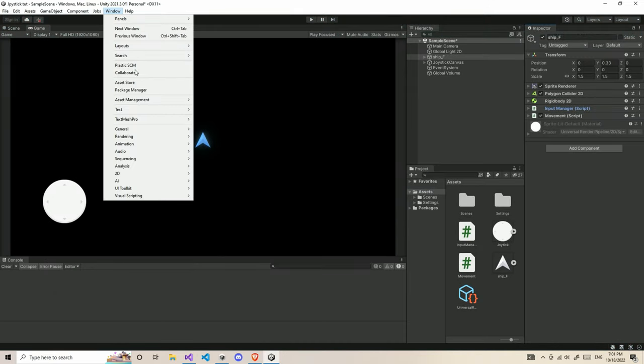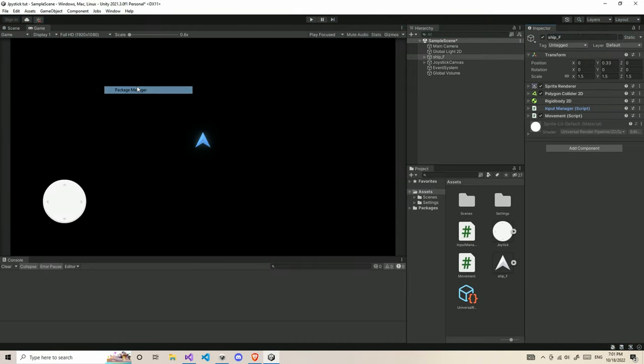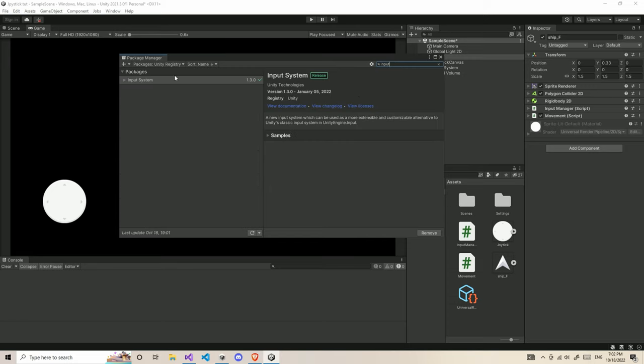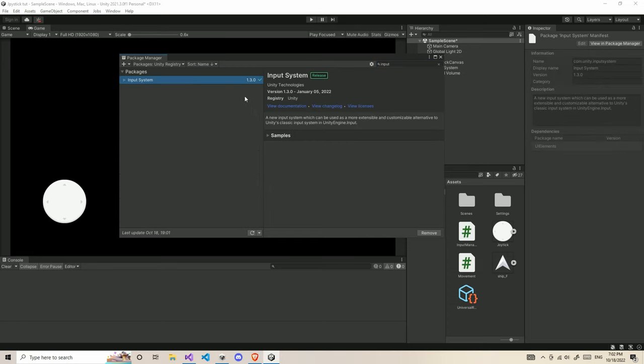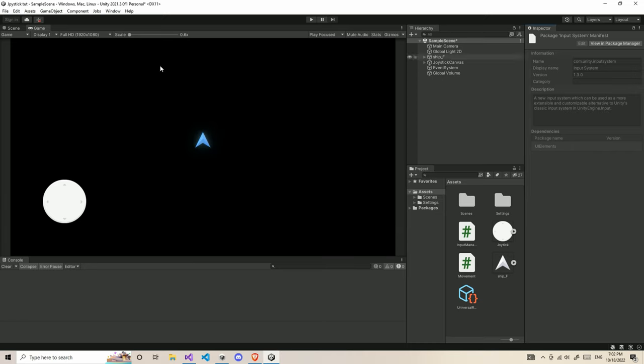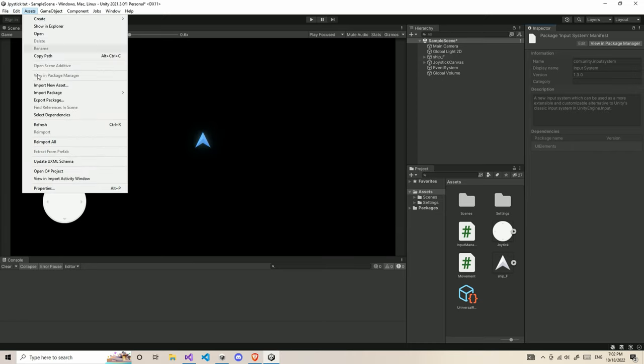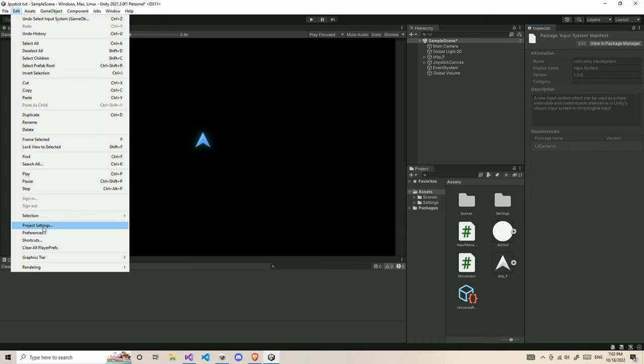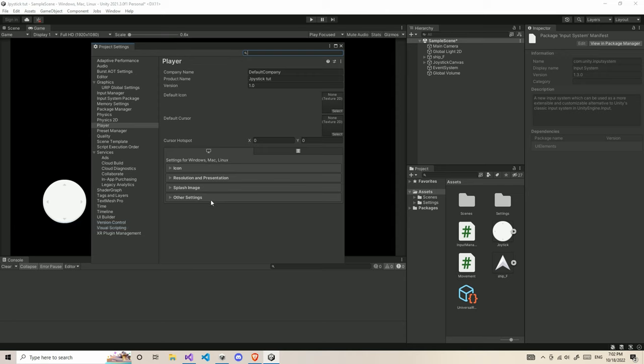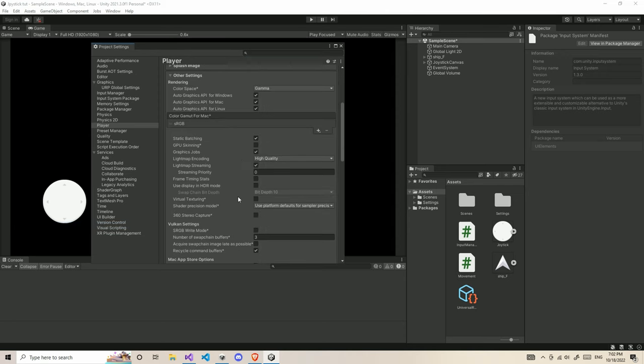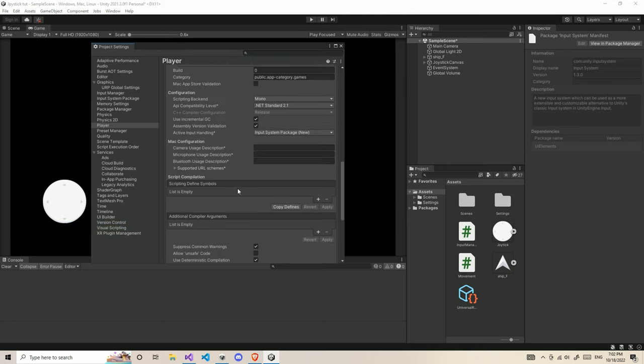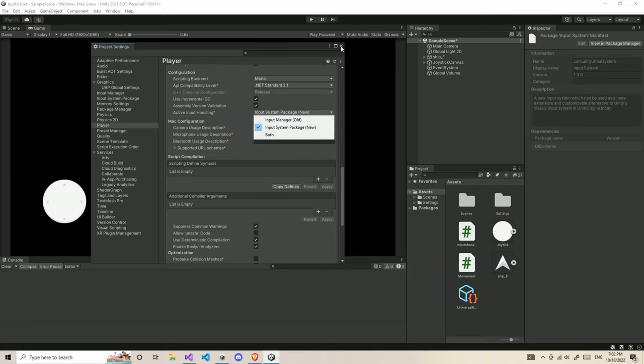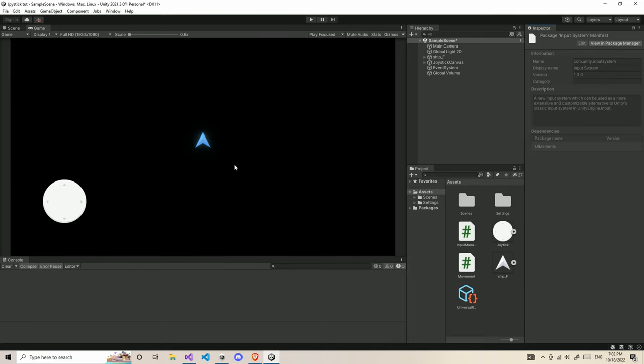First thing, go to the Window Package Manager. Inside the Package Manager, search for input and install the input system package. Then close it up, go to Edit, Project Settings, Player, Other Settings, and in the active input handling, select the input system package new. After this, we're done with the setup.